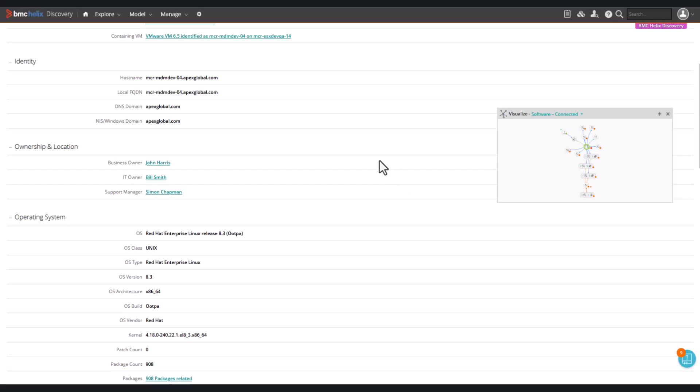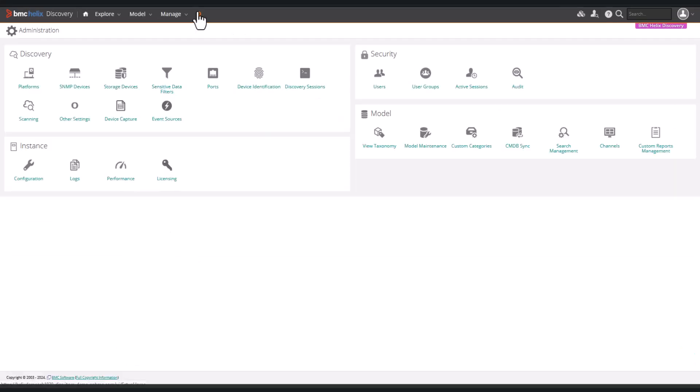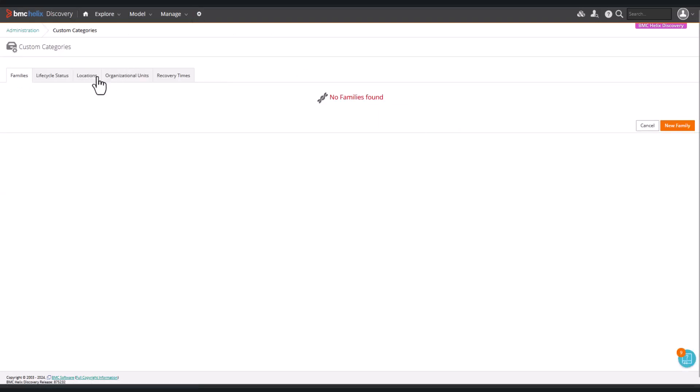Let's take a look at location in custom categories. Click Administration. In the Model section, click Custom Categories, and select the Location tab.